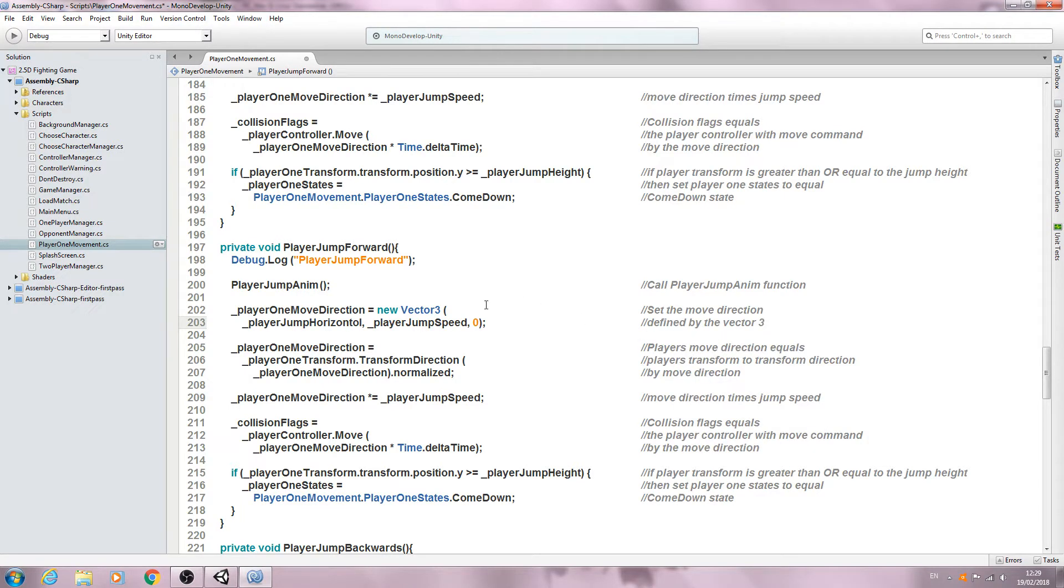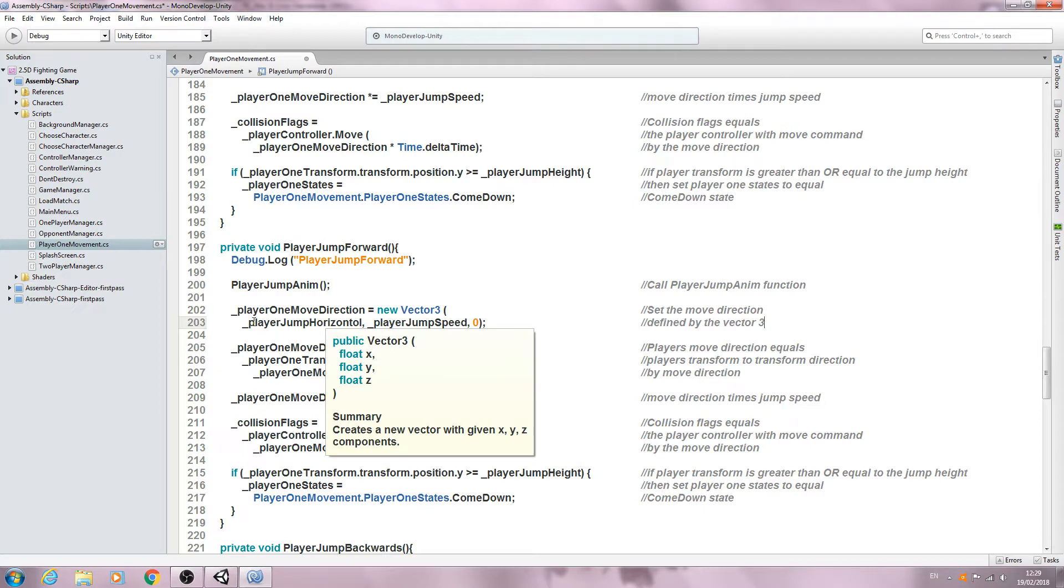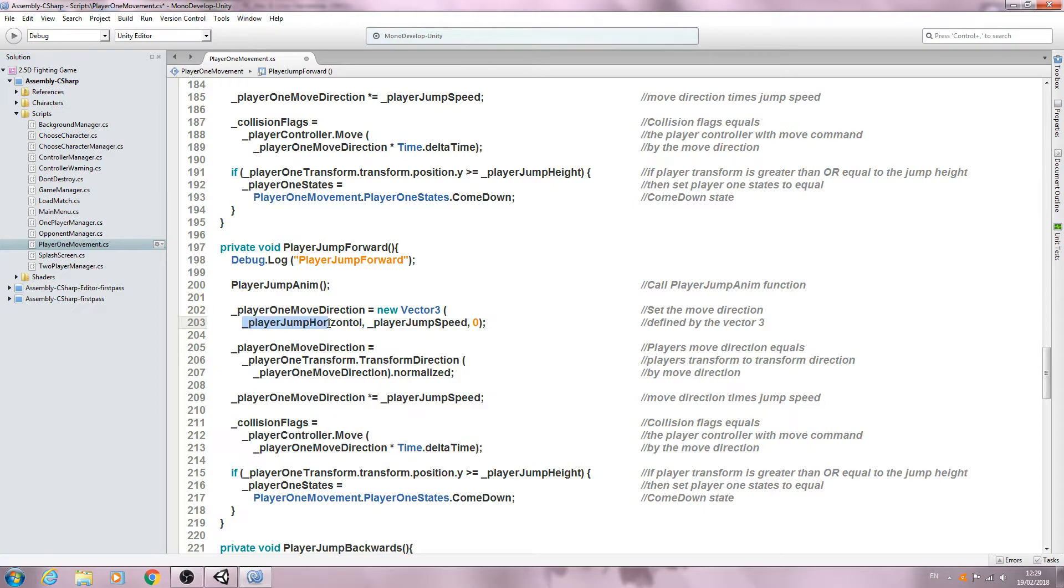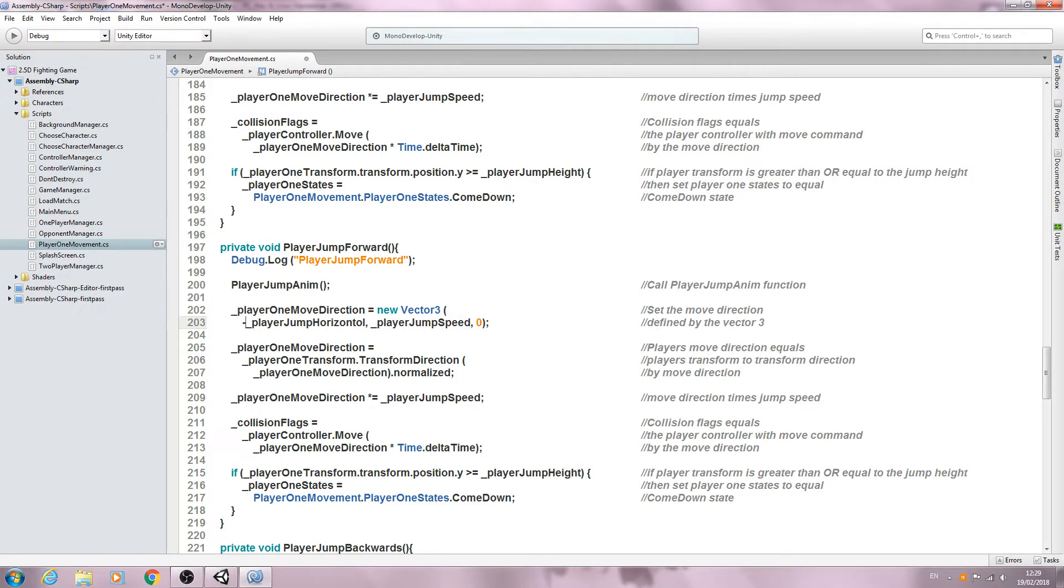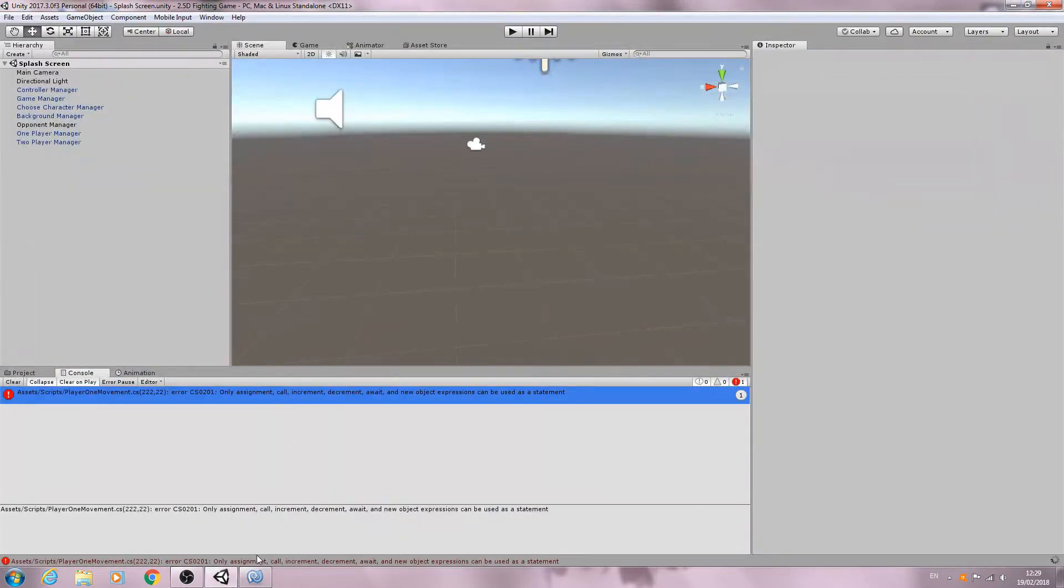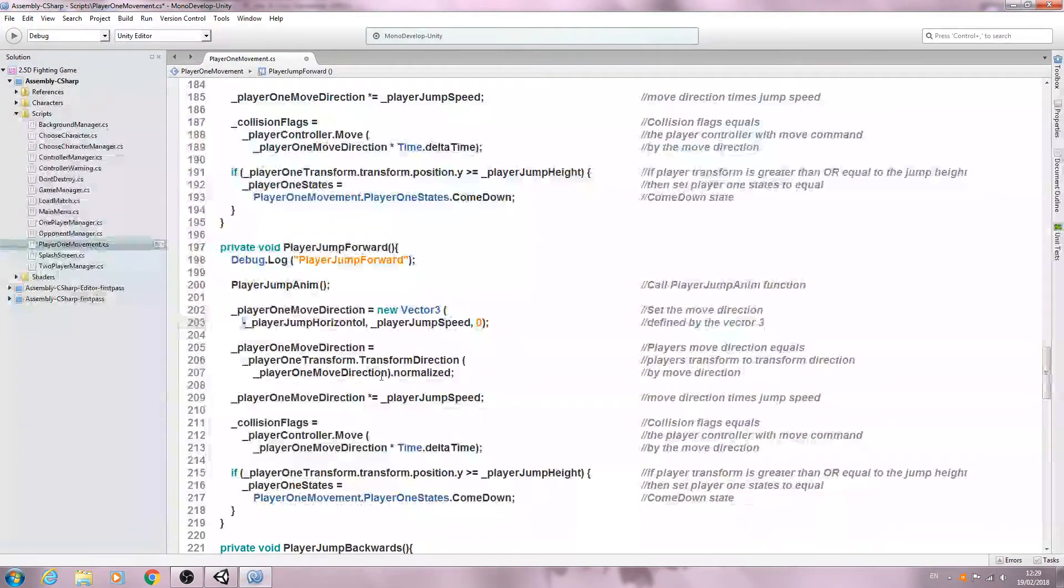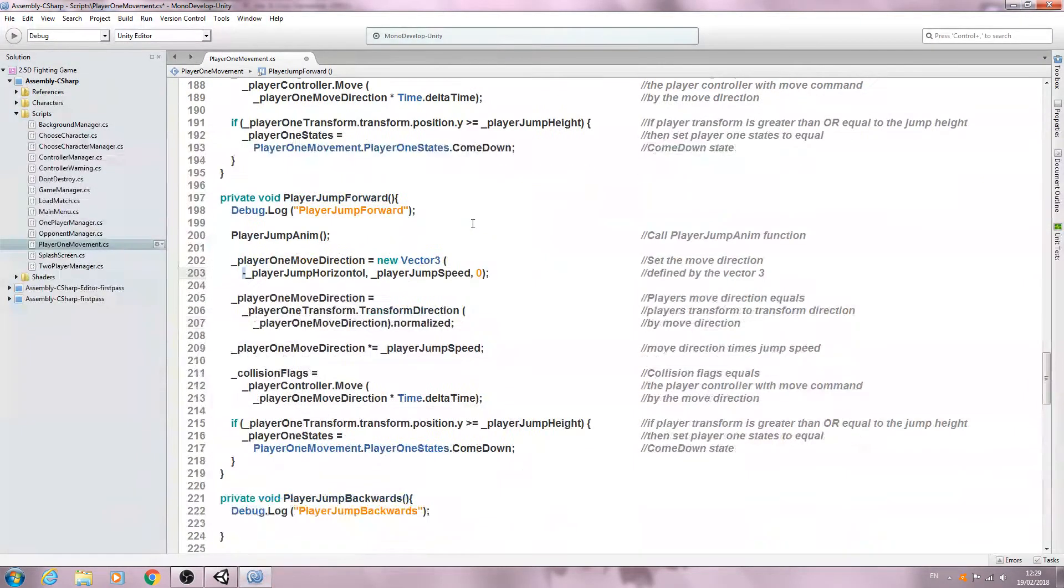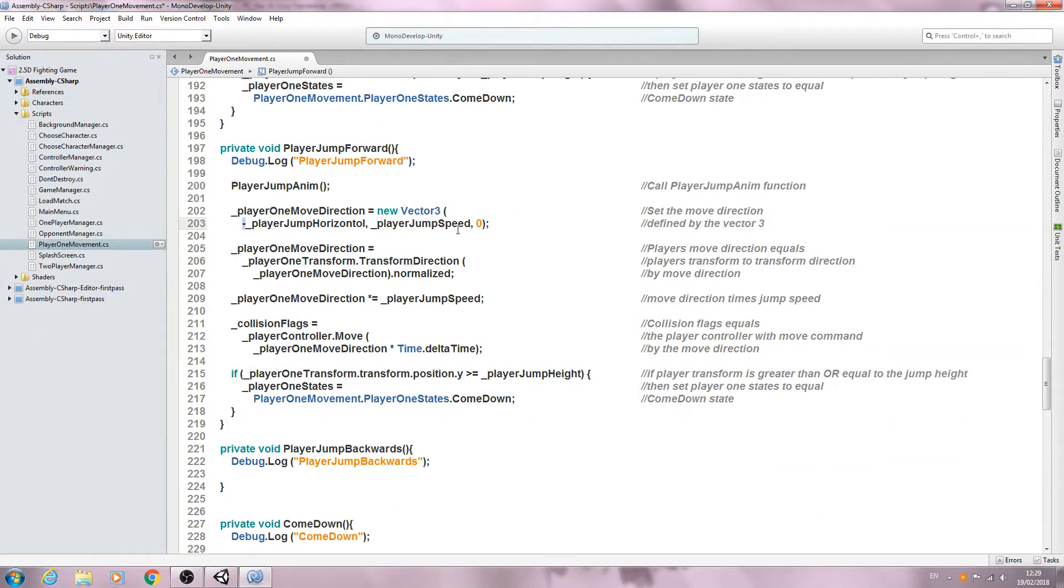So all we're doing is just defining an x value as well as a y value this time. We'll actually need to put a minus in front of player jump horizontal because when we move to the right of the screen it's actually a minus in world space.